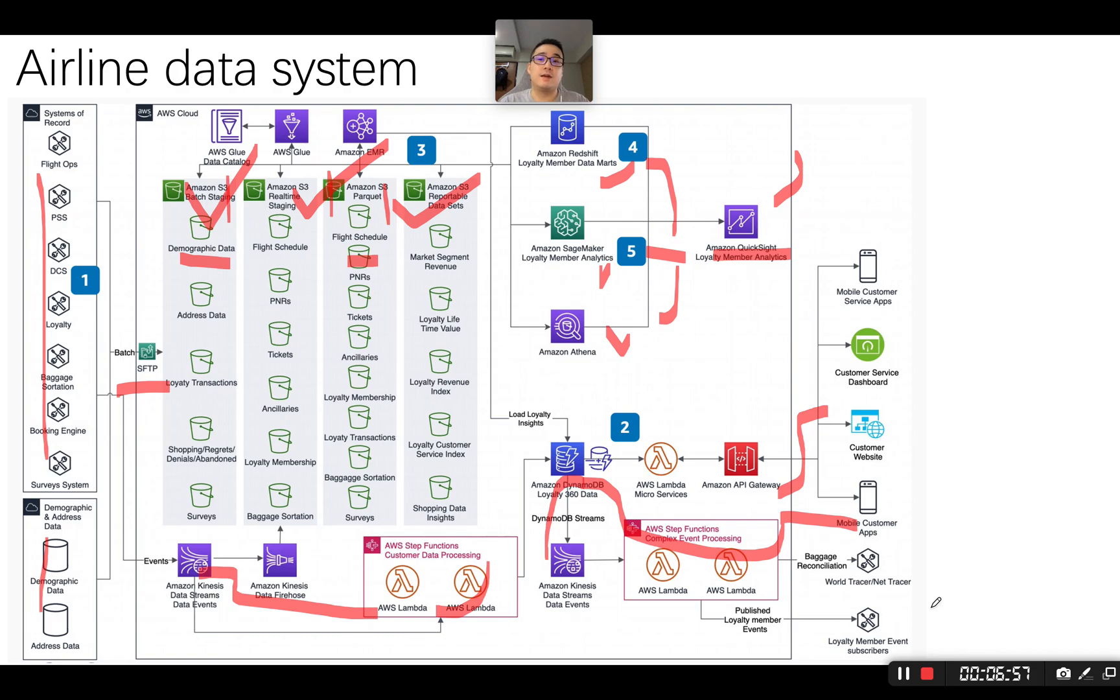Basically, this explains how the airline data system architecture is when it's built on AWS. Hope it's helpful. Thank you very much.